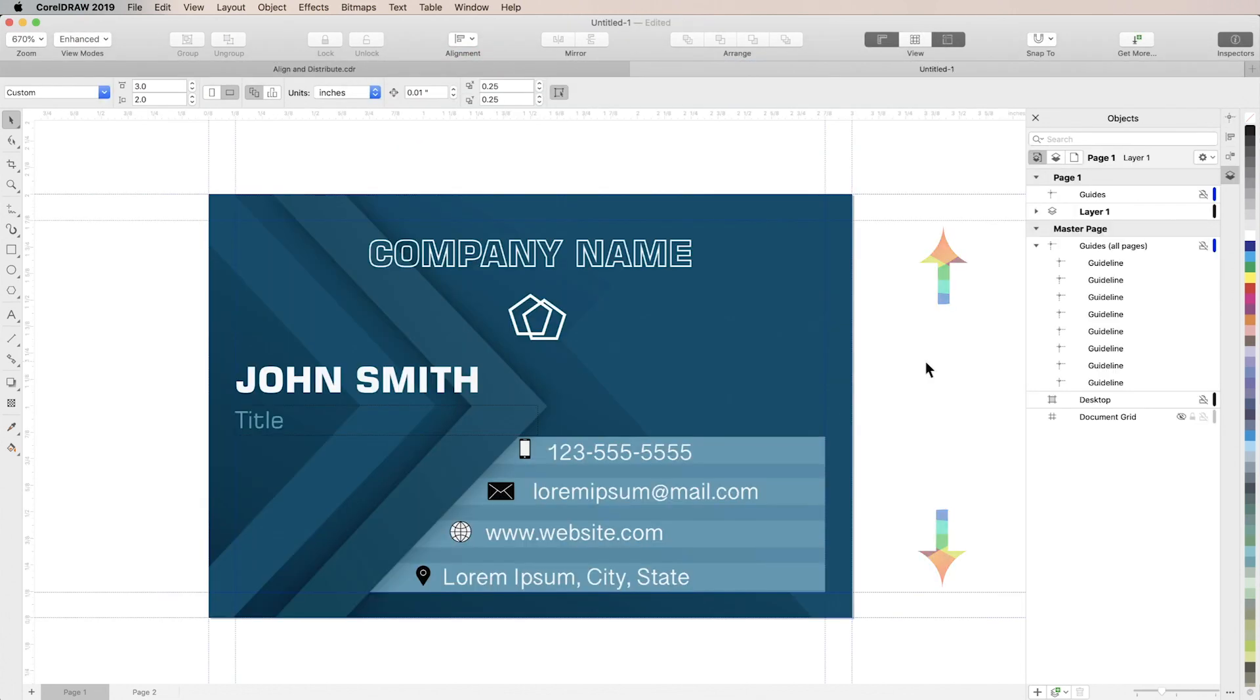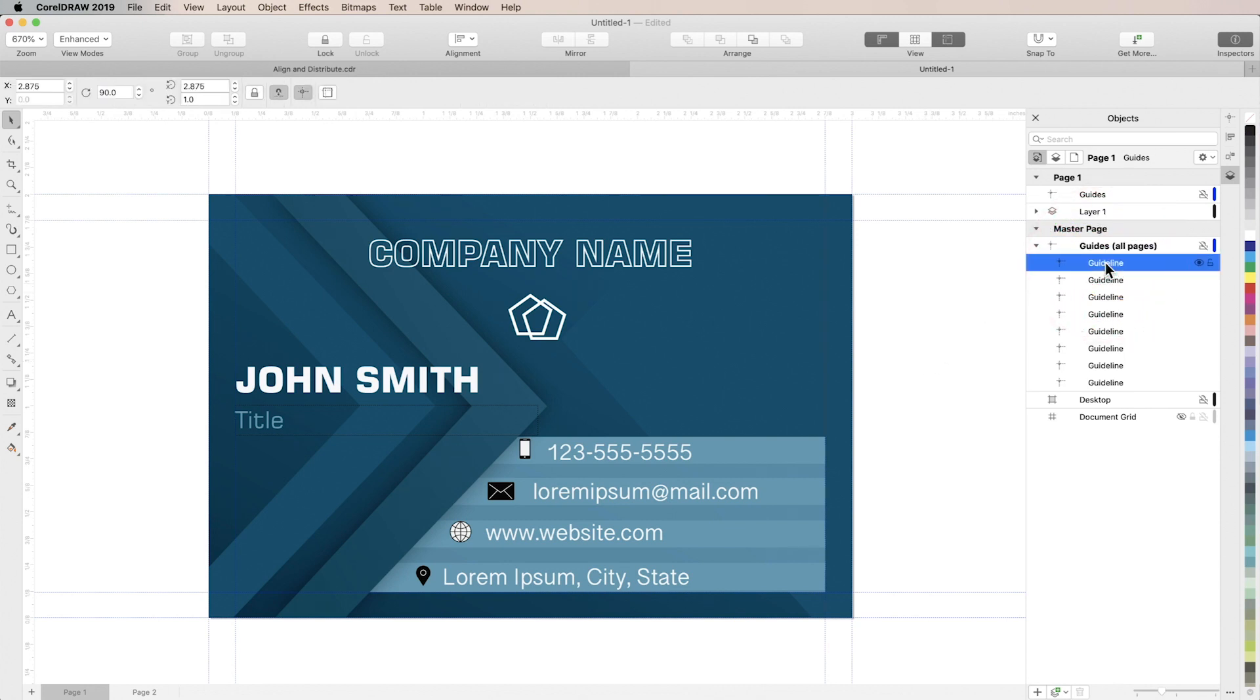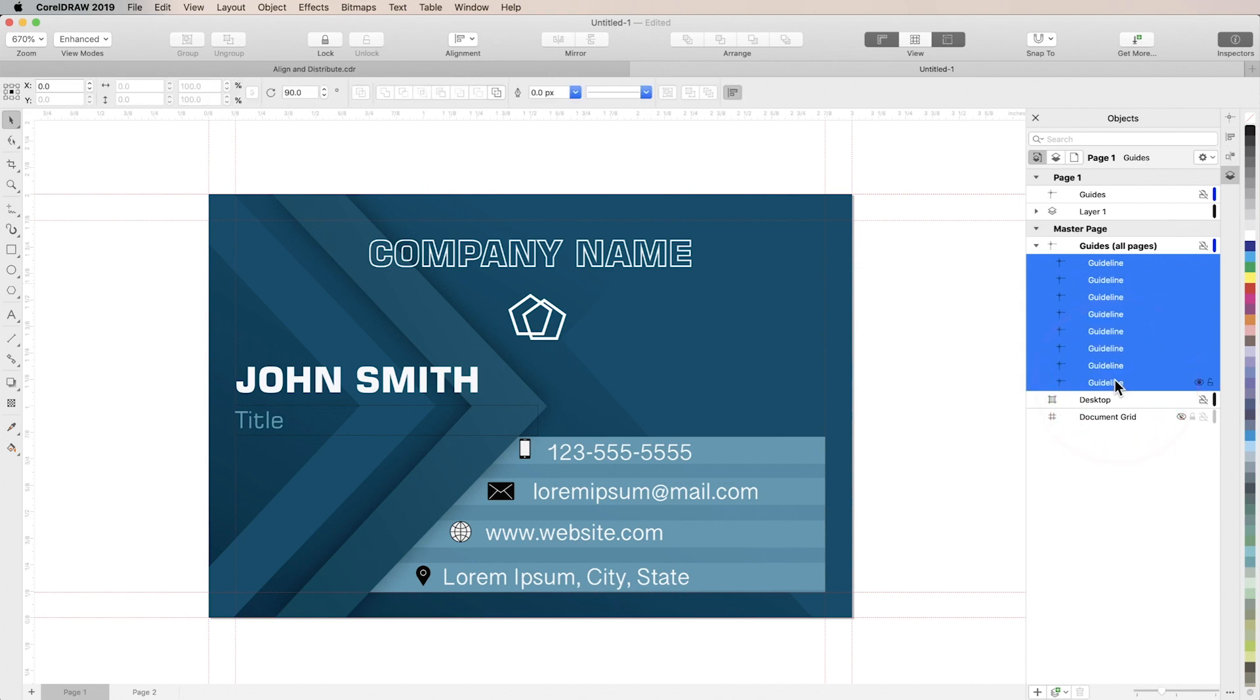The dotted blue lines you see running across the page are guidelines. In this case, their default blue color is difficult to see on our blue background, so we'll change the color. To do that, first find and select the guidelines in the Objects Inspector, then Control click to set a new color in the color palette.